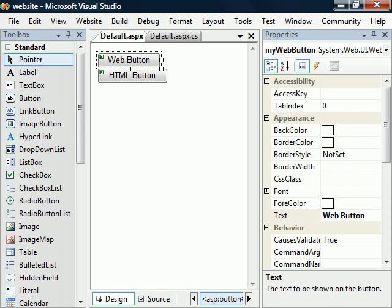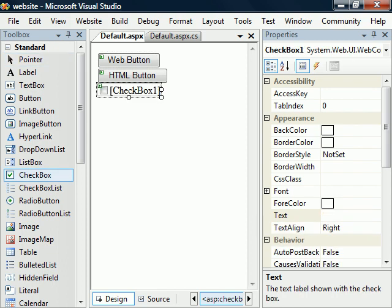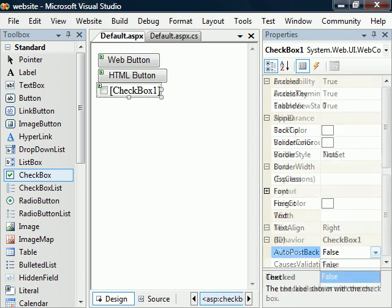This is a great way to learn about the functionality of the web controls. For example, if we added a checkbox, we would quickly discover that its state was determined by the checked property.